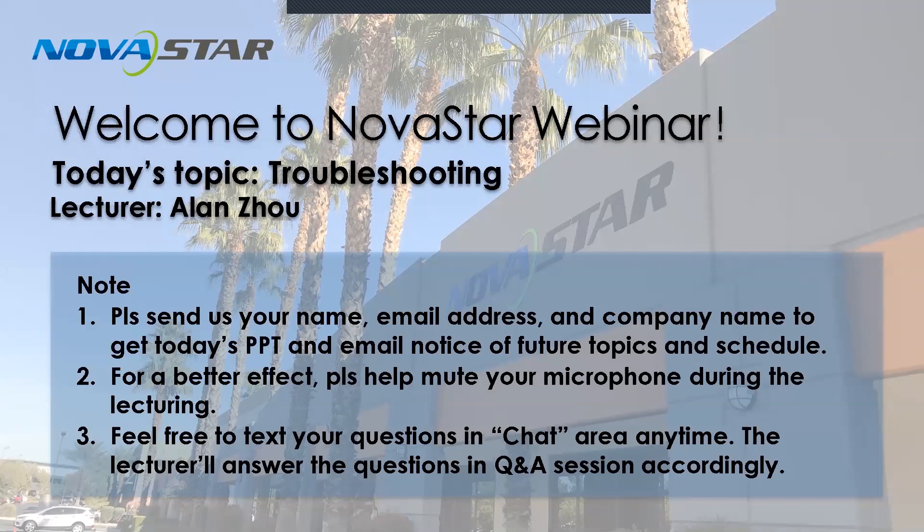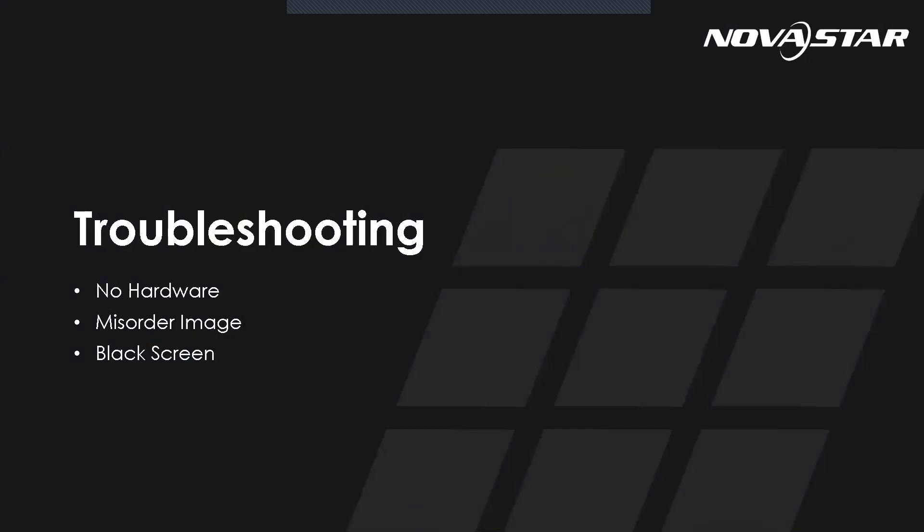And we will talk from those three sections: no hardware, misorder image, and also the black screen.